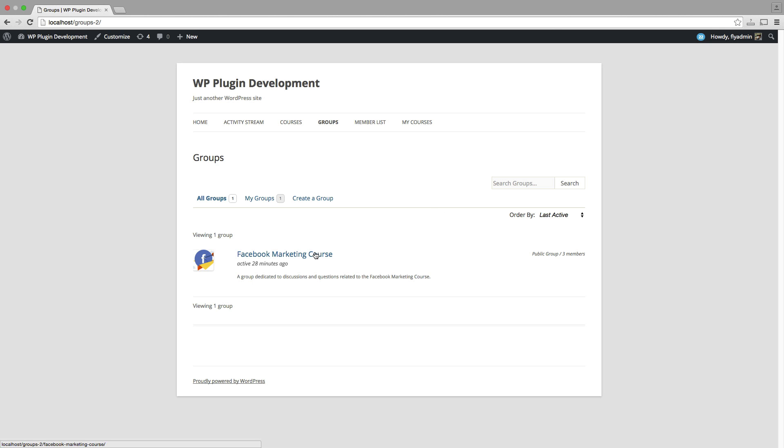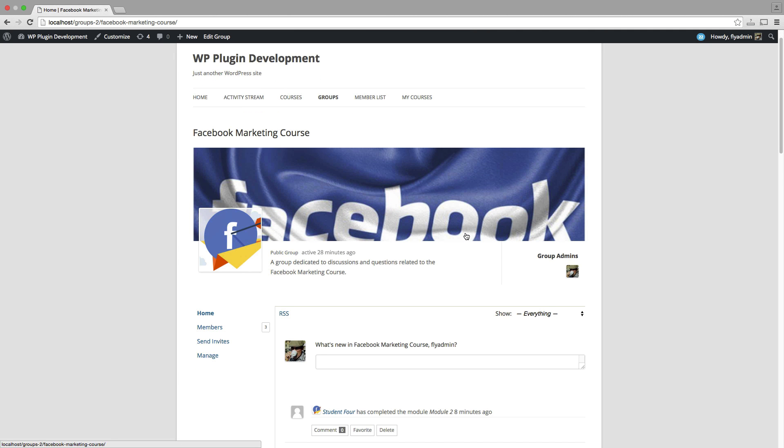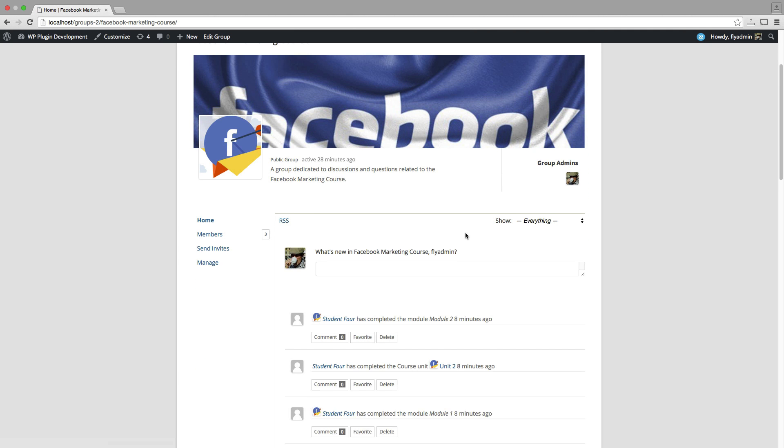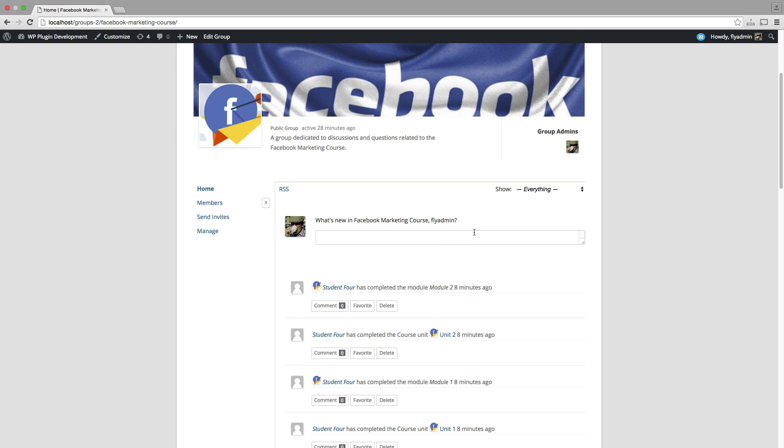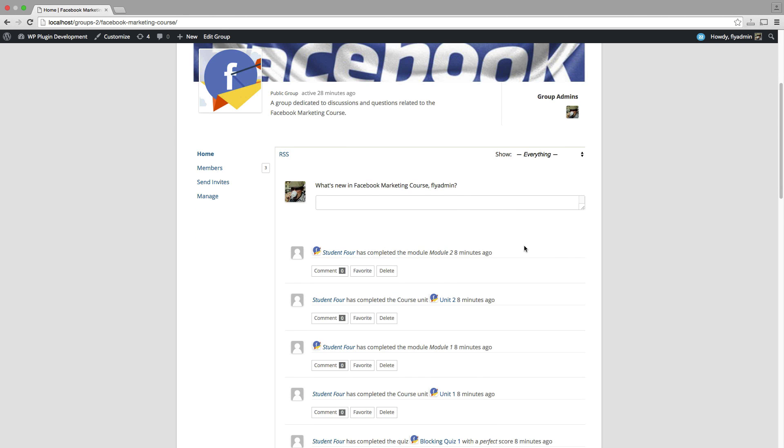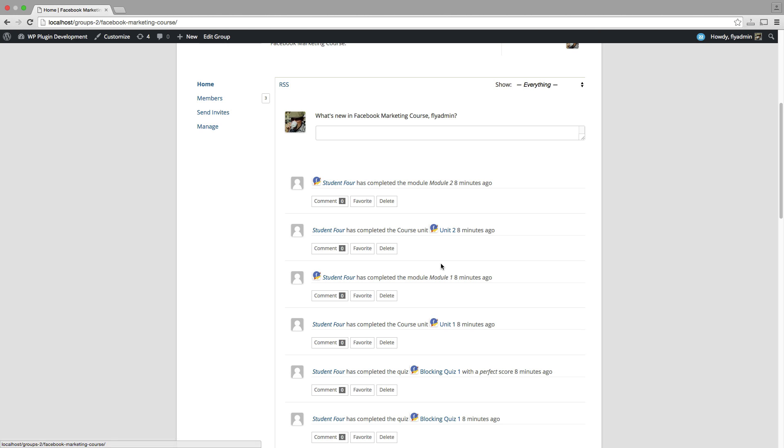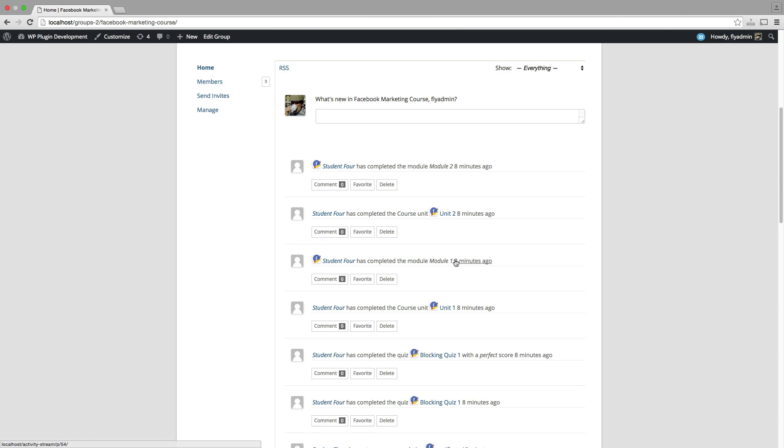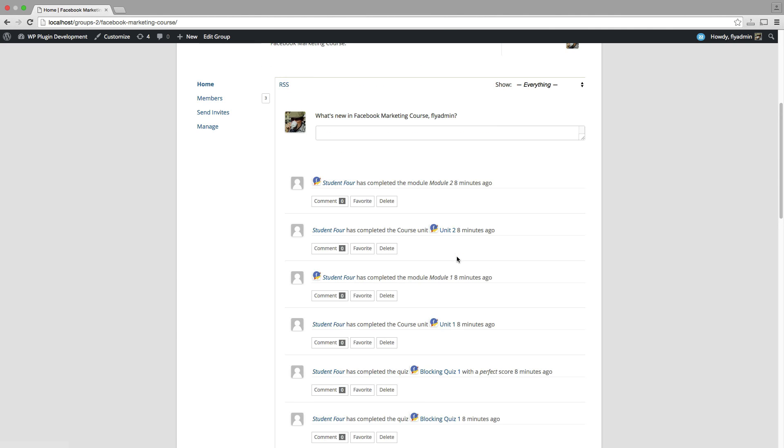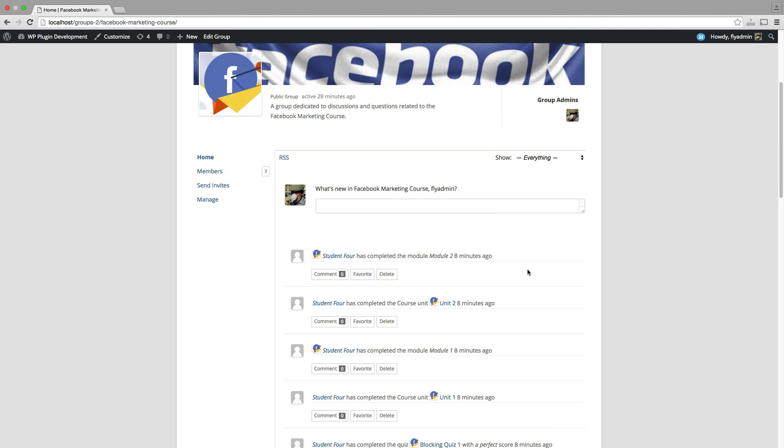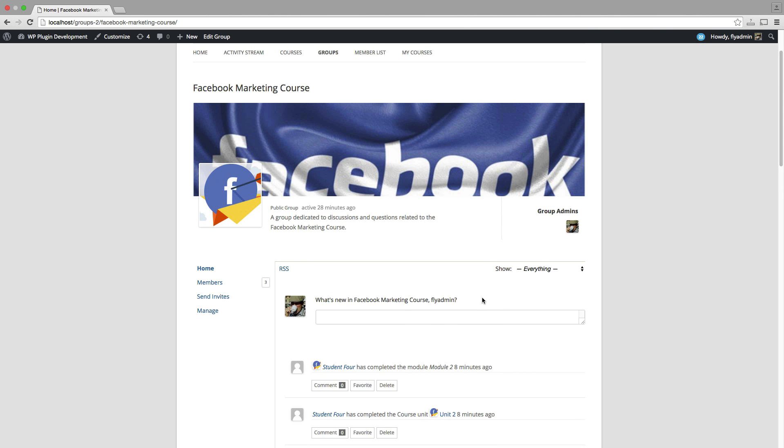And I'm going to click on our Facebook marketing course group. Again, we have three members or three students here. And if I scroll down, I will see that I now have an activity stream going on here. So I can see that student four has completed module two, completed the course unit. So this just goes on and on since we've chosen to display all of these activities in our activity stream, they're all going to be right here.